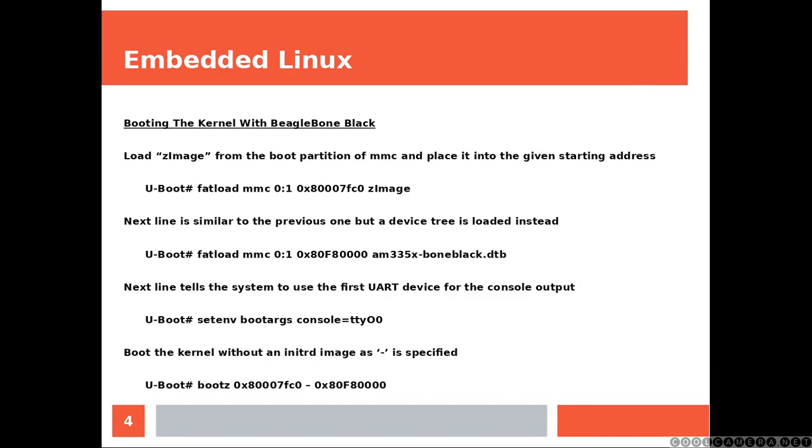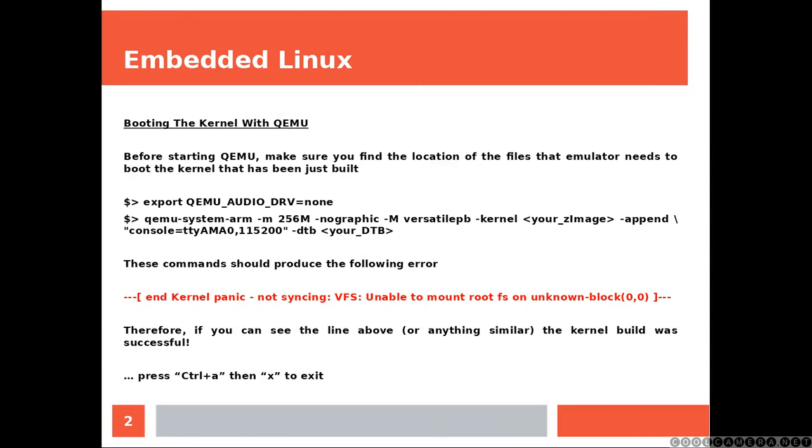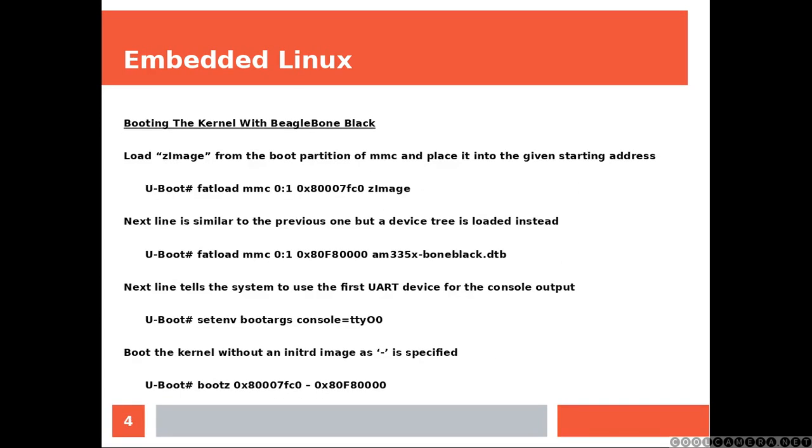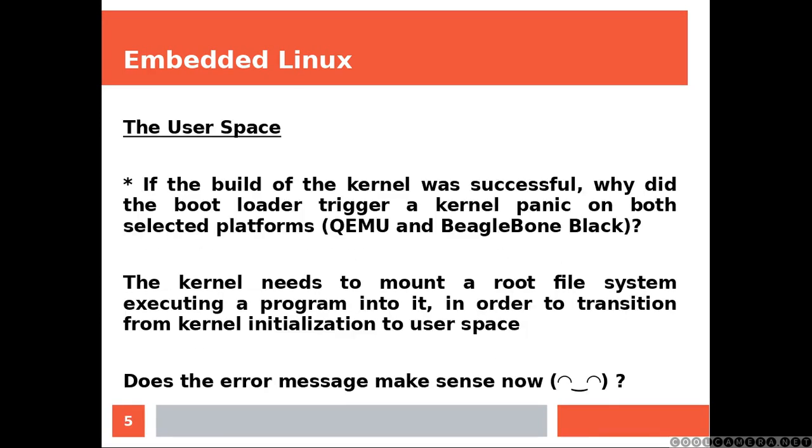If your procedure was correct you must have ended up with the same error then the emulator's user were getting. Why? Well the kernel is an executable therefore it's going to be the same. Why user space if the build of the kernel was successful? Why did the bootloader trigger a kernel panic on both selected platforms, QEMU and the BeagleBone Black? Well, the kernel needs to mount a root file system executing a program into it in order to transition from kernel initialization to user space. Does the error message make sense now? Well I hope so.